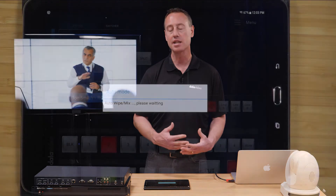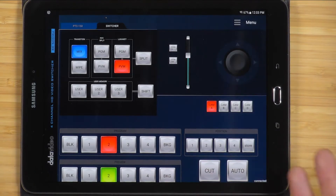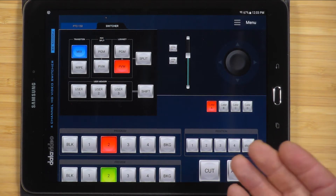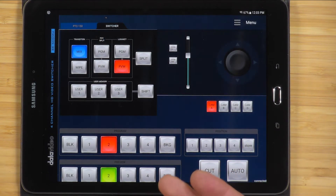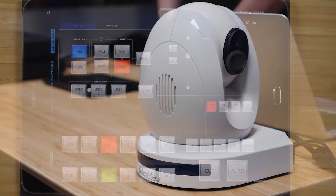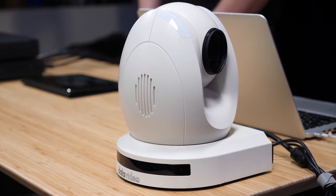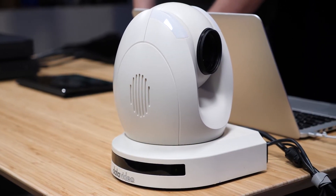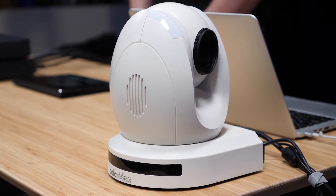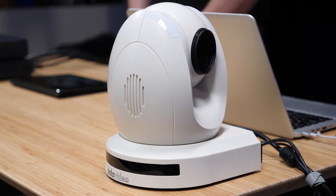That's the basic overview of the app for controlling the SE500MU. Next, let's take a look at how it controls PTZ cameras.